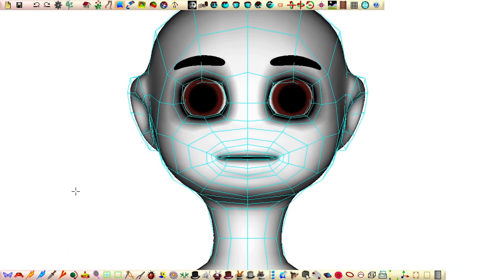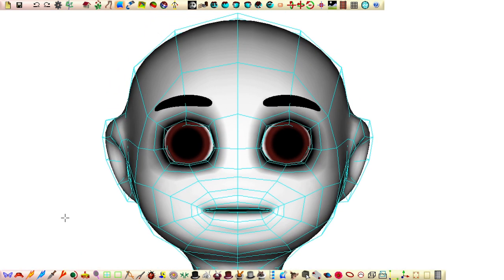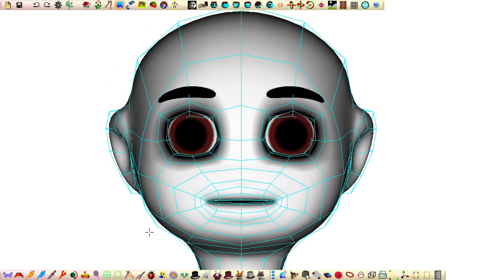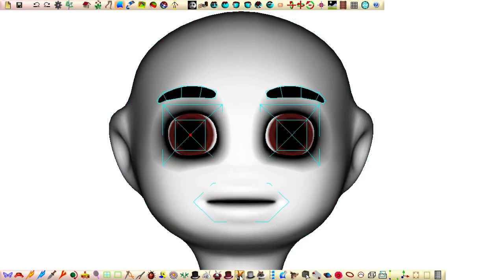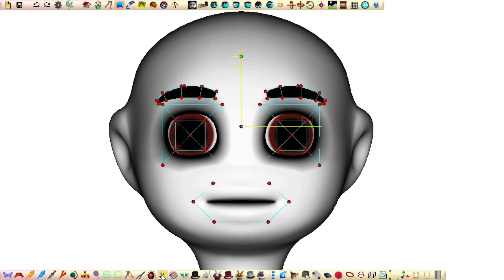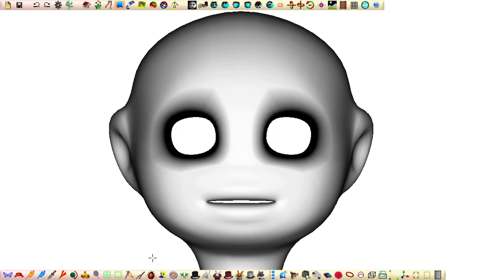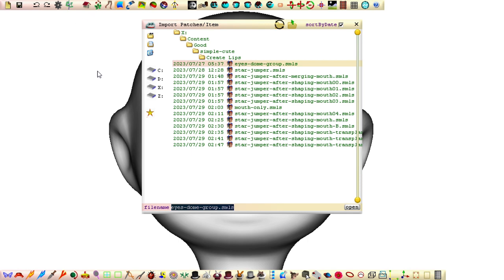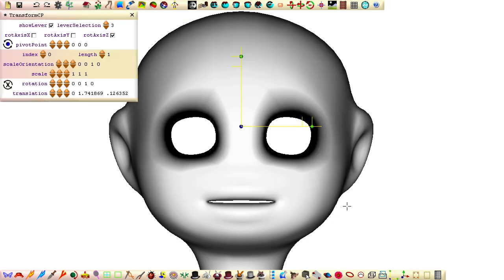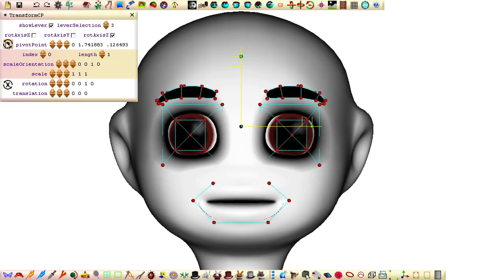To import the eyes back, first delete the existing patches in the eye group by selecting a control point in the group, click the bunny in the grey hat, select the cages and delete. Now to import the eyes back, from the file menu select import patches, select the eye group file and click open. Click this button to reset the transform fields for the selected control points.